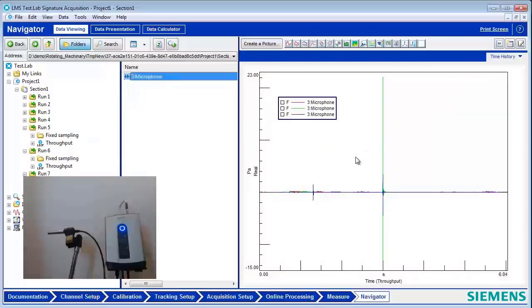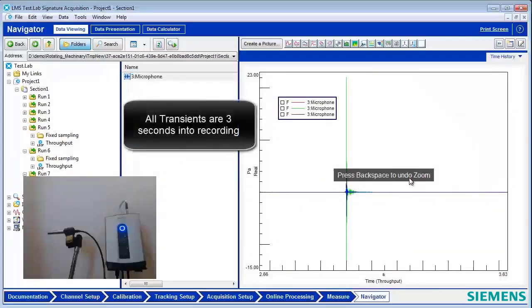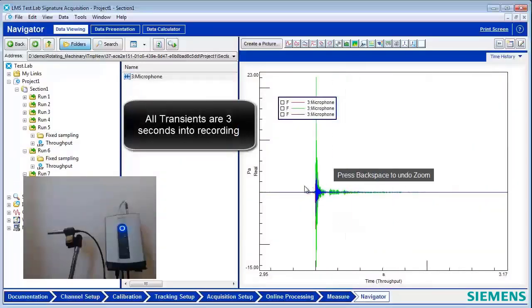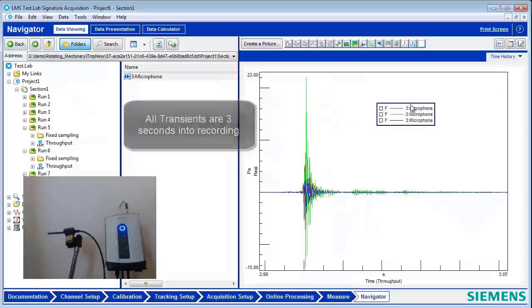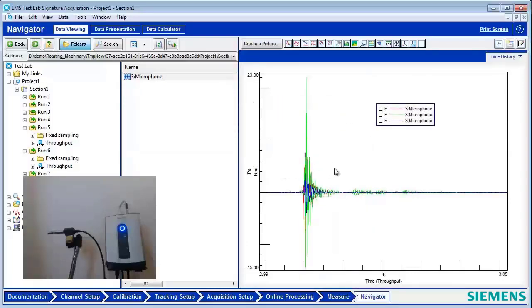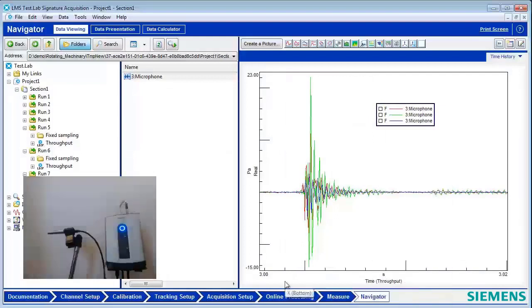And notice, if I was to zoom in here, all of these events are all aligned well in time, making comparison of their levels a lot easier in the time domain.